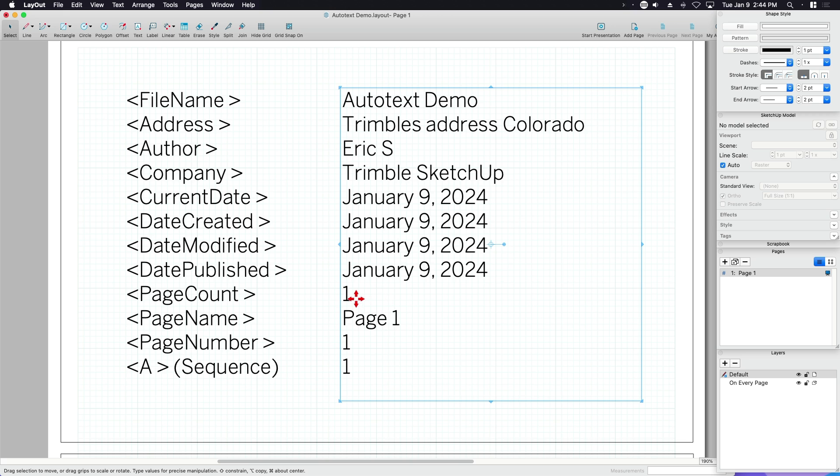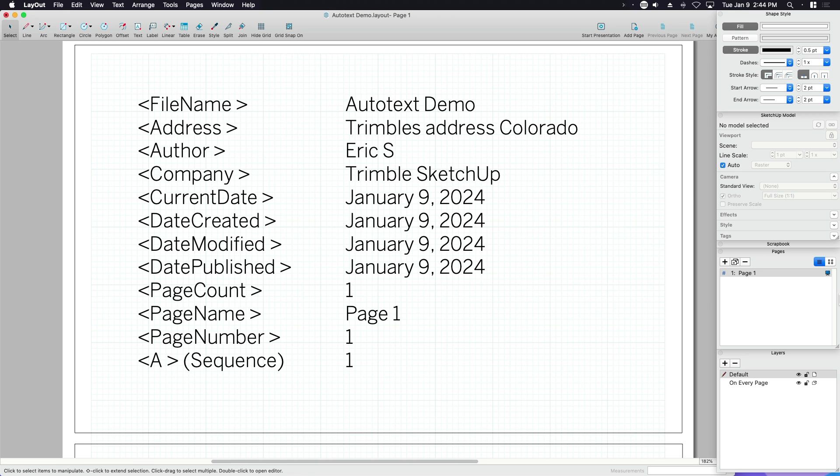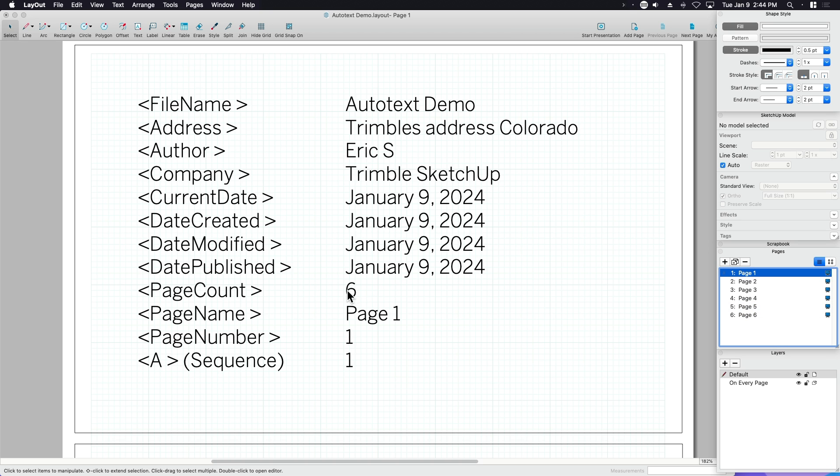Page count. Right now, I only have one page. So if I come over here and add a couple pages, I can go page, page, page, page, page. Go back to the top page. You can see page count automatically updated. We have six pages. It's right.